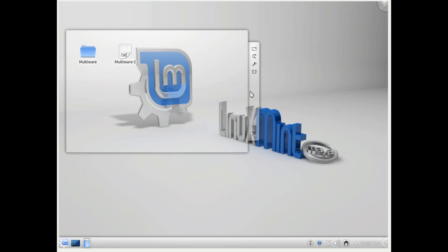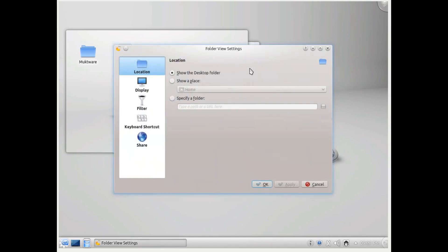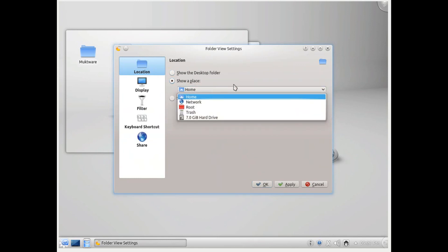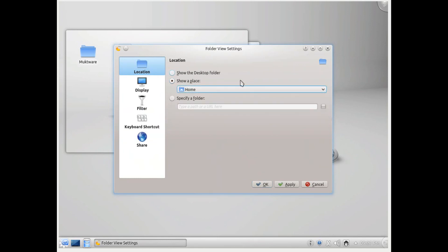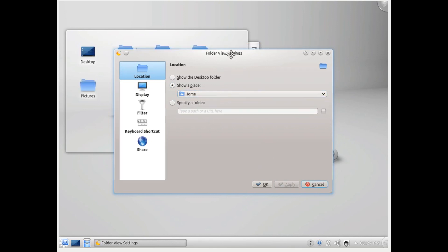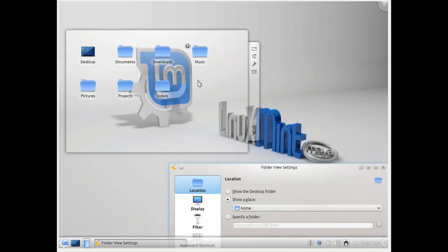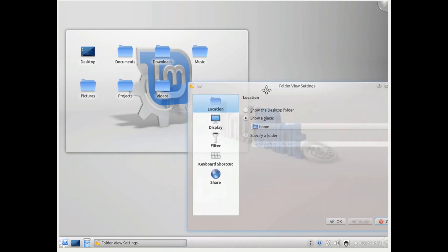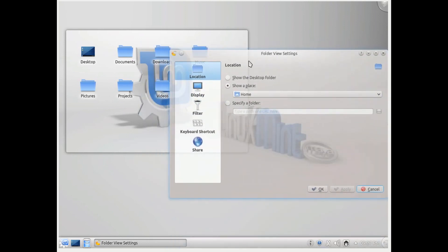Another notable thing about folder view is that you can select which folder or which partition you want to show here. You can click on this configure button and instead of showing the desktop folder, you can choose any other folder. I chose home here, and now you see all my files from the home folder are visible here.